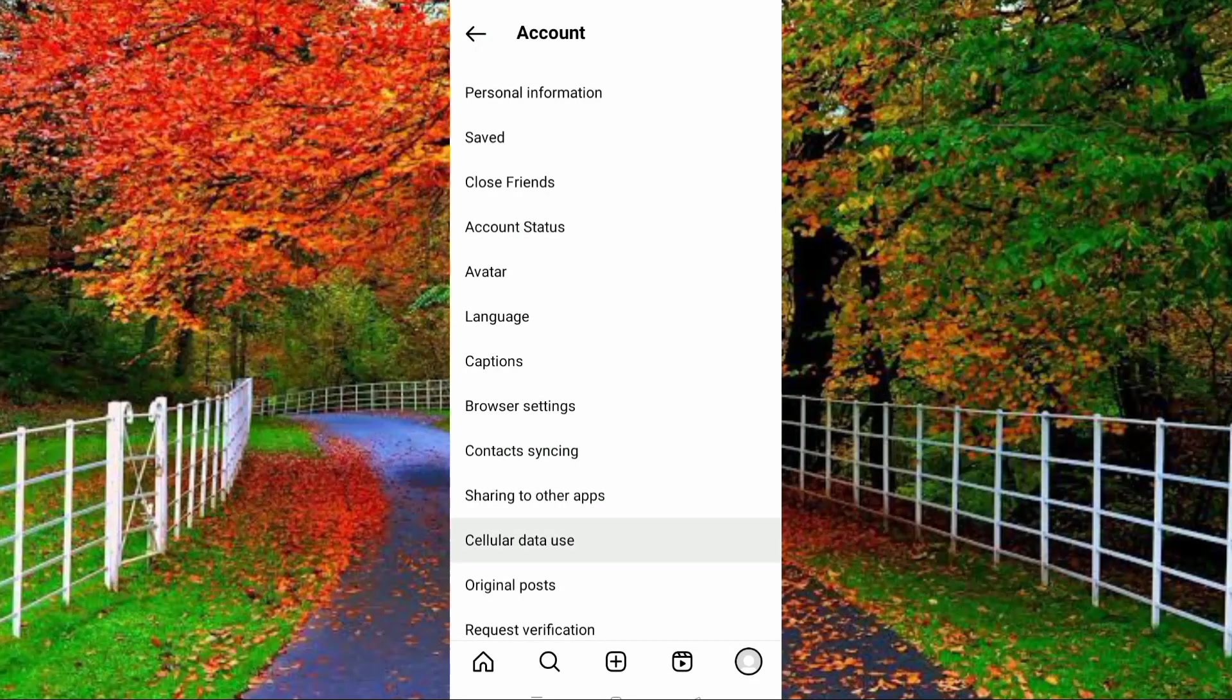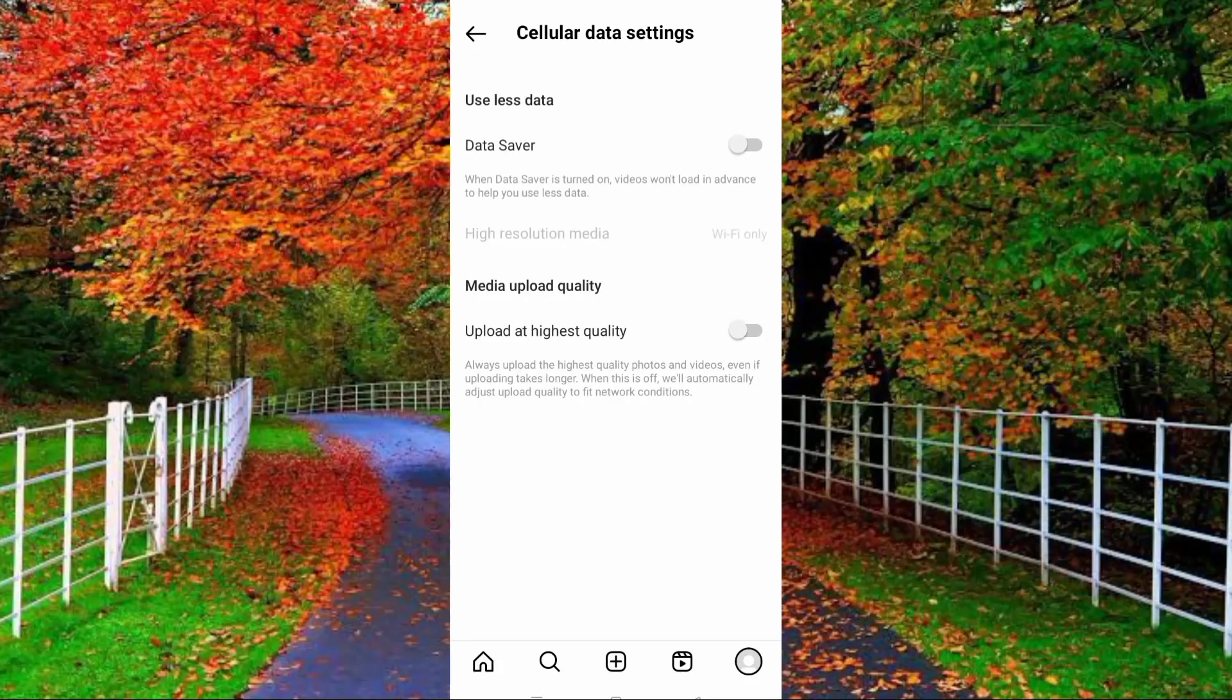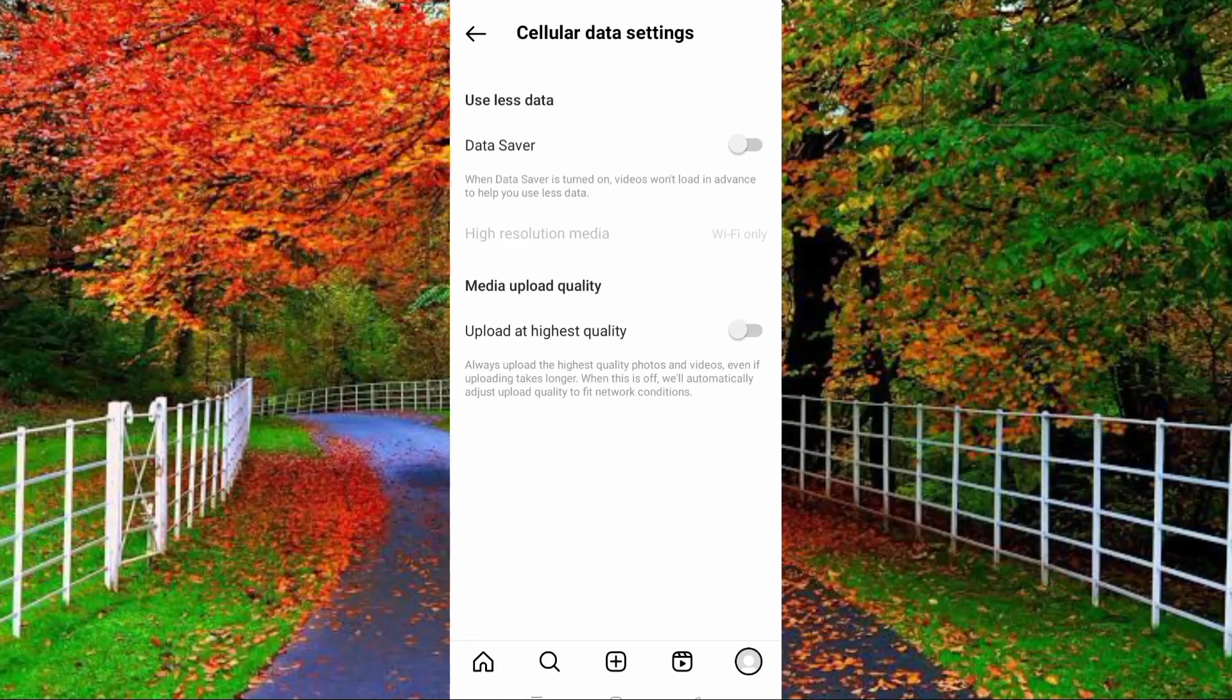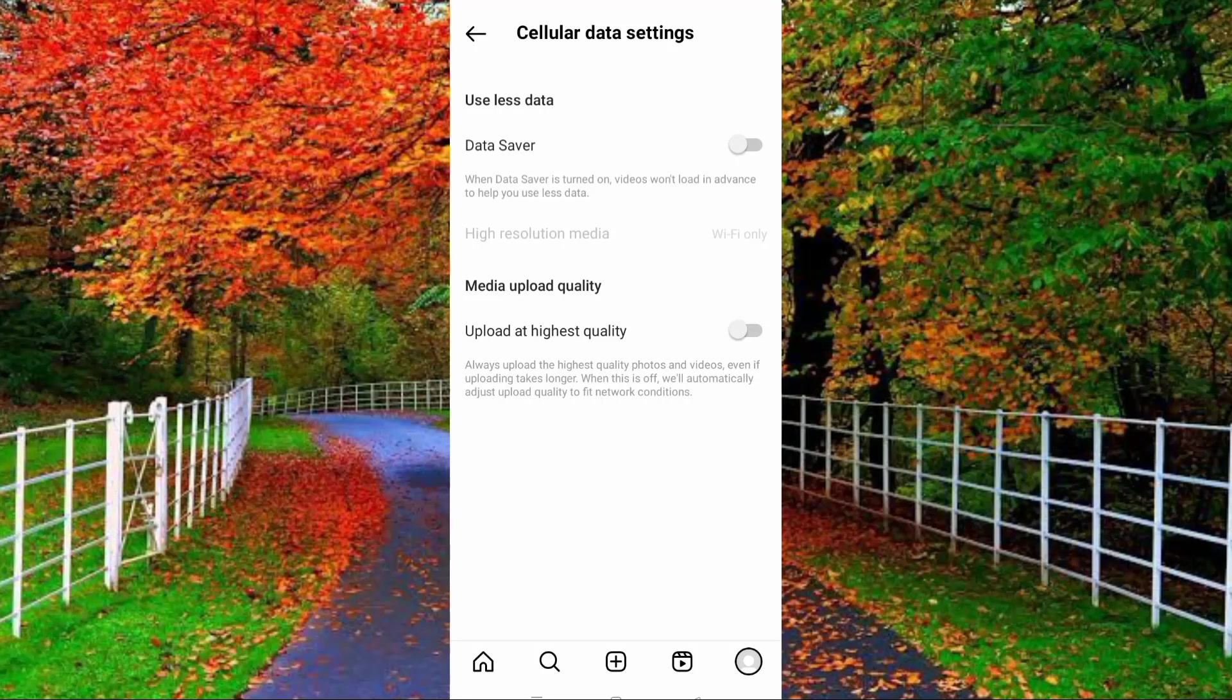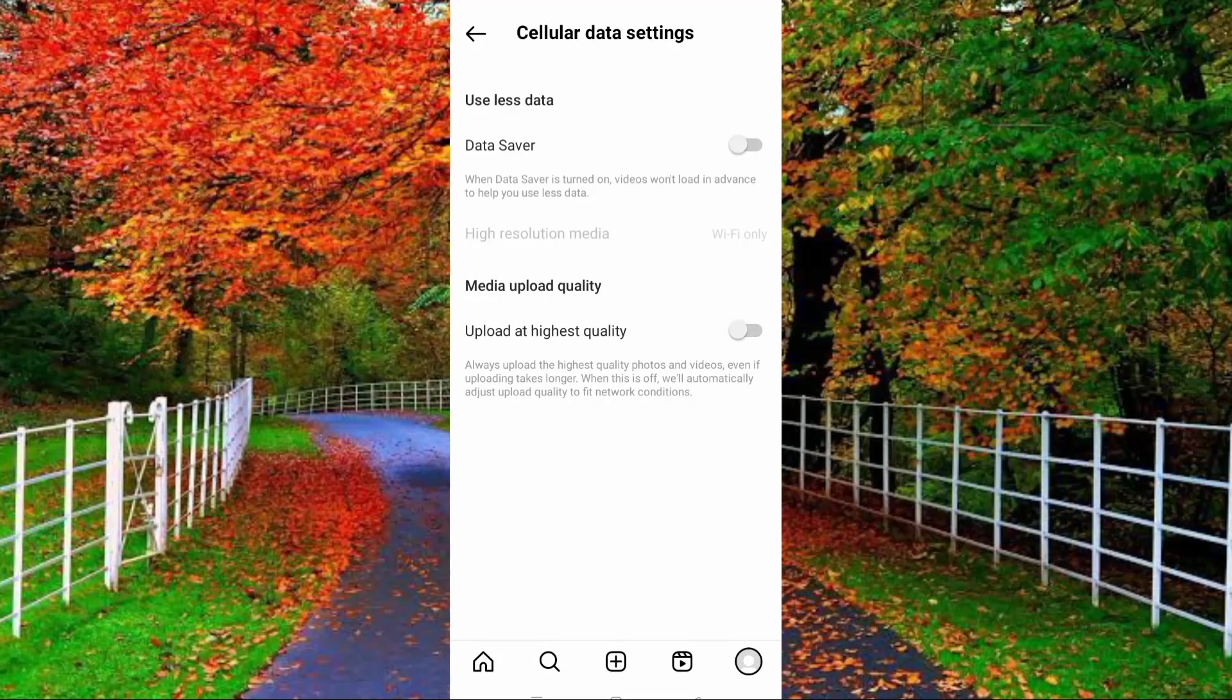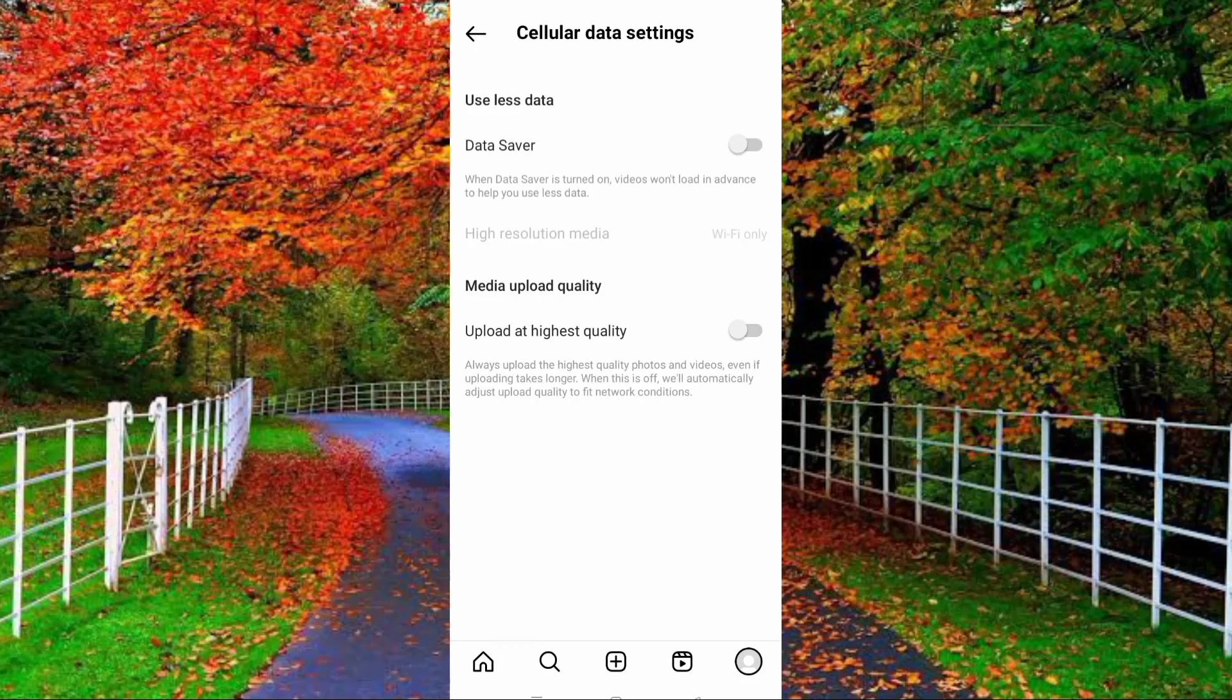In cellular data settings you will find two options: number one is use less data, and second is media upload quality. So you have to turn on the data saver option because when data saver is turned on, videos would not load in advance to help you use less data.